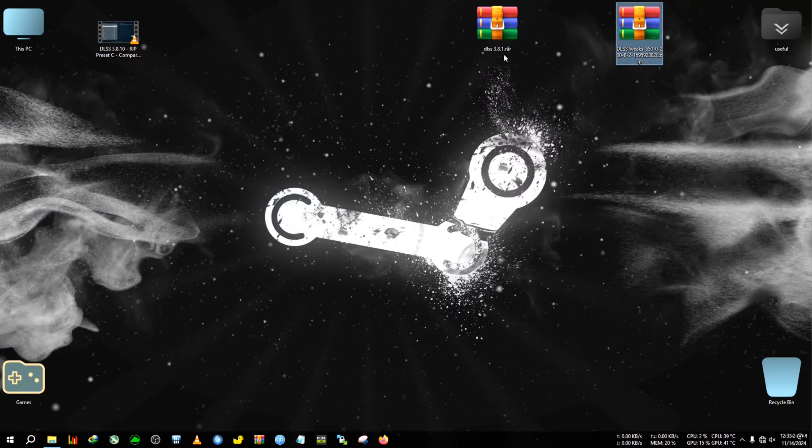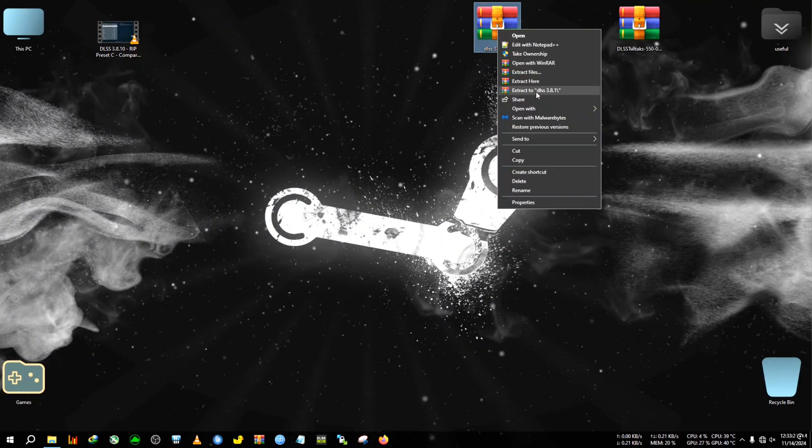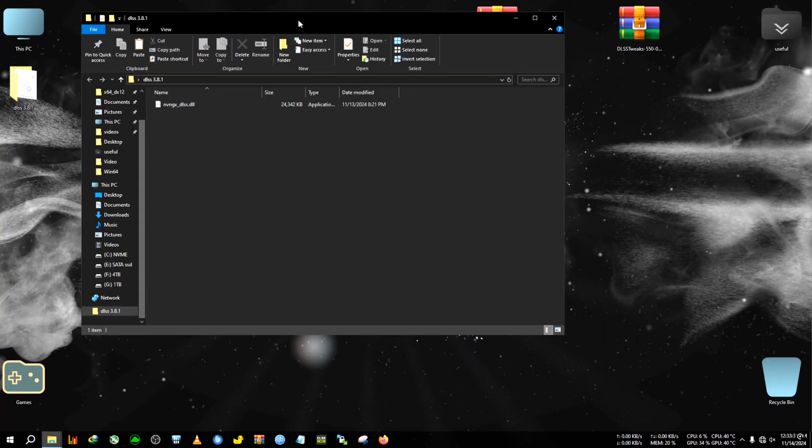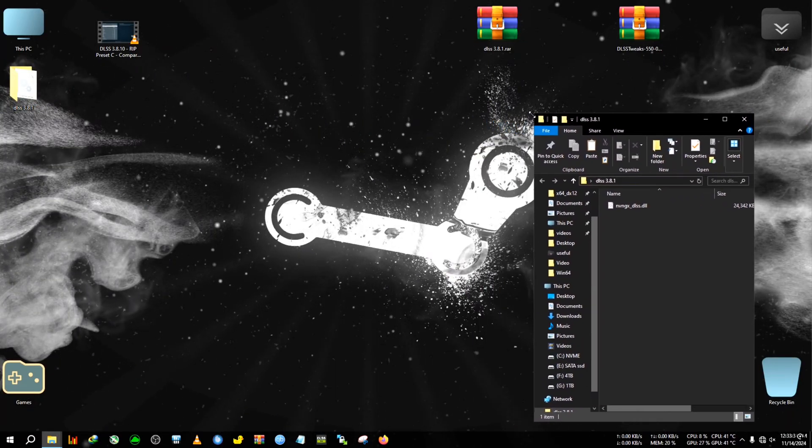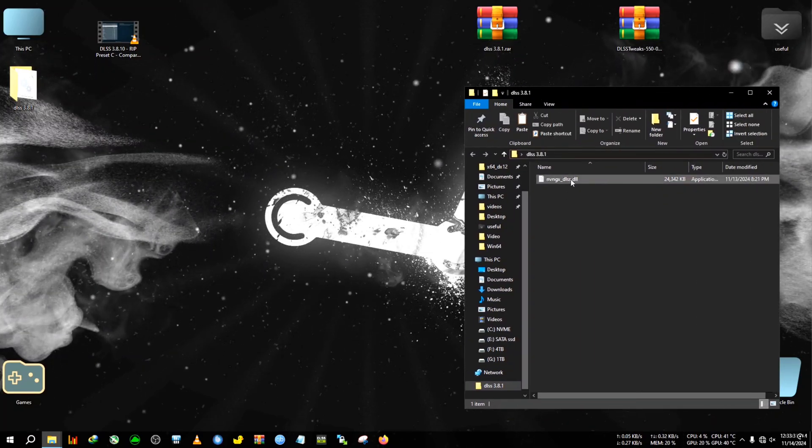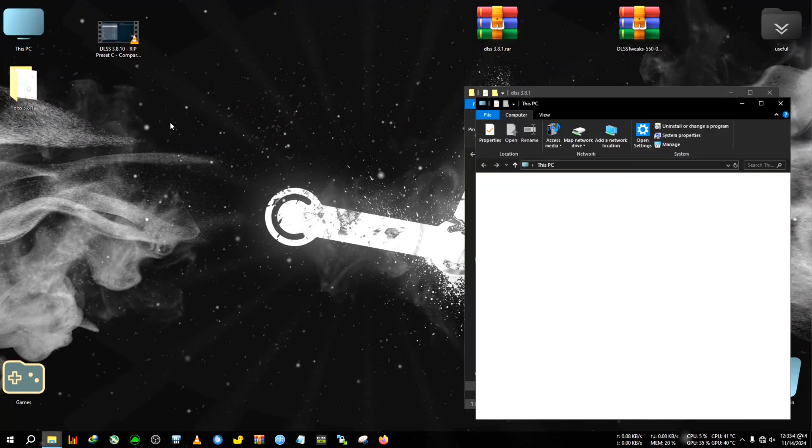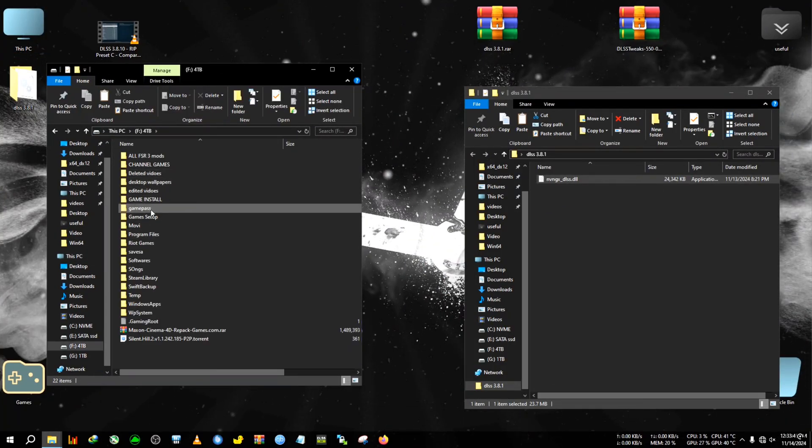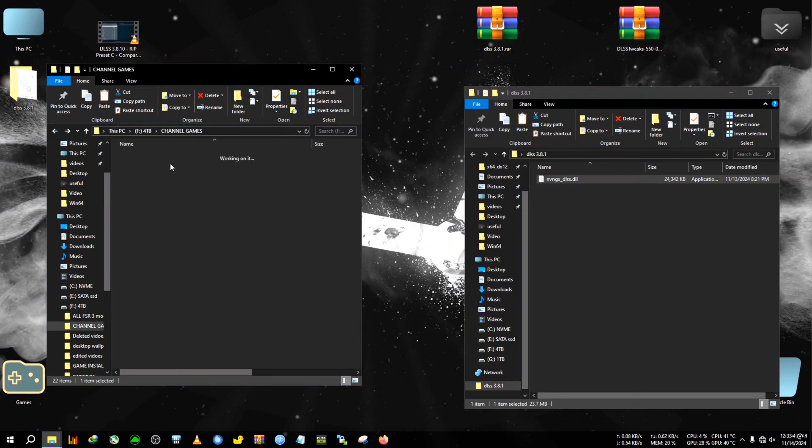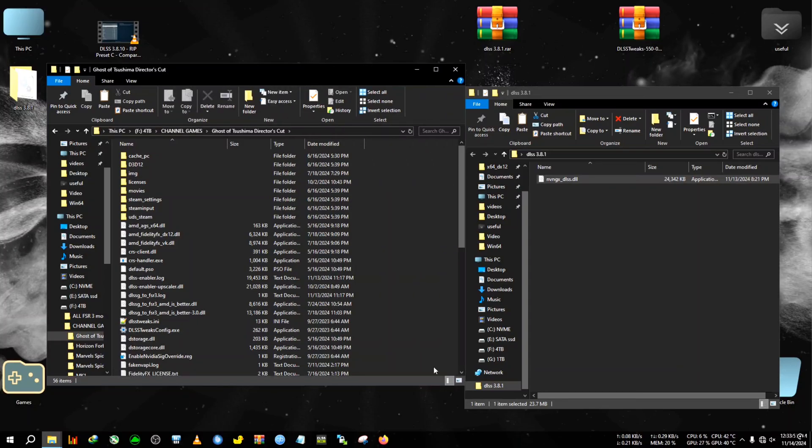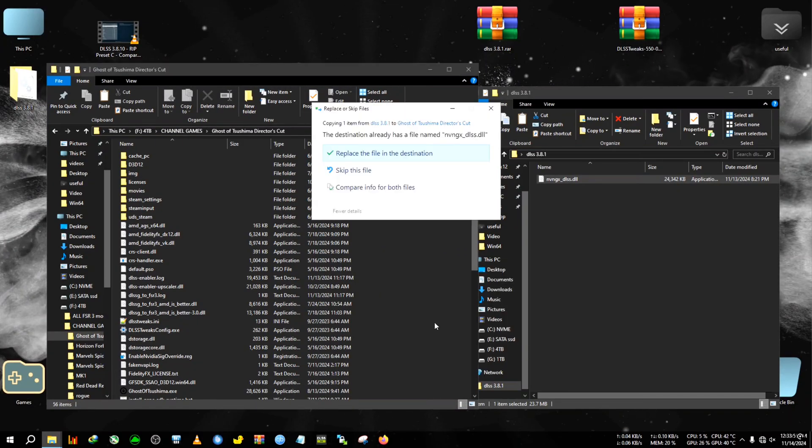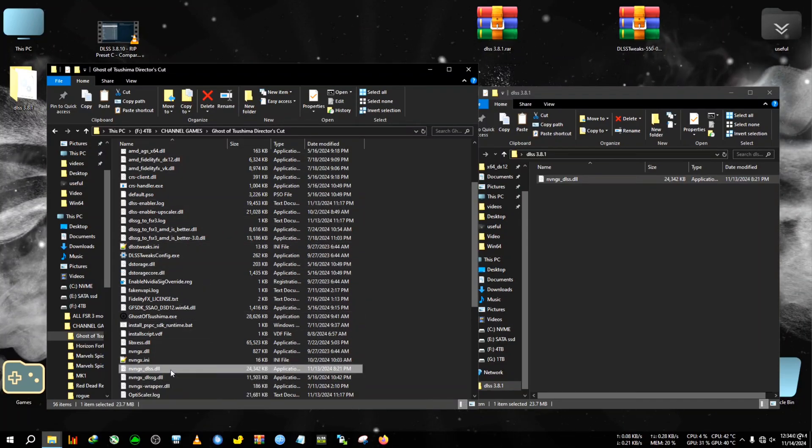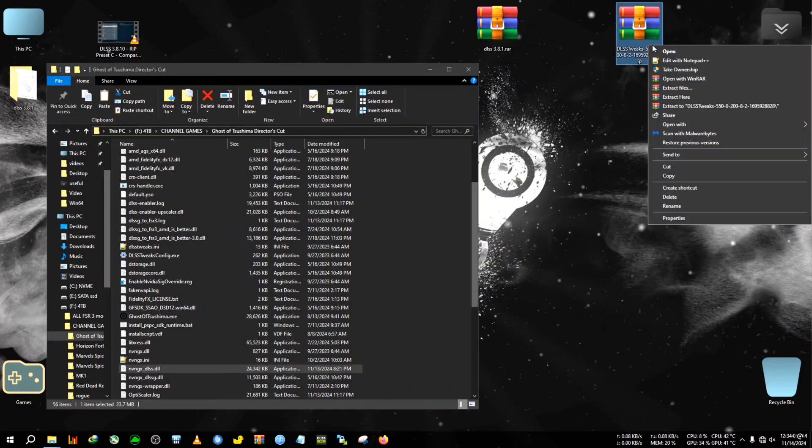Let's begin the installation and show you how to install it with the DLSS tweaker. First we got this DLSS 3.8.1, so we're going to extract it to the desktop. Today the game I will be testing it on is Ghost of Tsushima. First we copy this DLL, then we go to the installation directory of Ghost of Tsushima Director's Cut. If you want to paste it here, you will be asked to replace the file because DLSS is already present in this directory where the Ghost of Tsushima.exe is located.